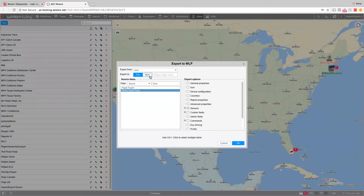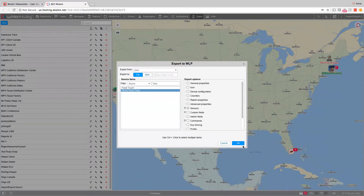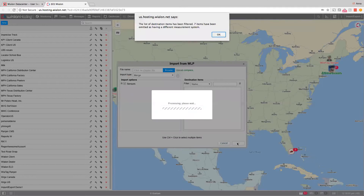If you want to save the settings in a file, click OK. If you want to copy settings directly to another unit, select the 'Item' option. When file is selected, there is an OK button; when item is selected, there is a Next button instead. Clicking Next automatically switches to the import from WLP option. Now I have a virtual file with my sensors and I'm importing those settings to other units within the system.